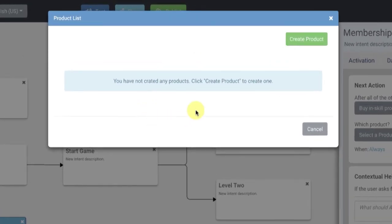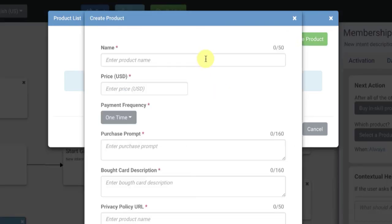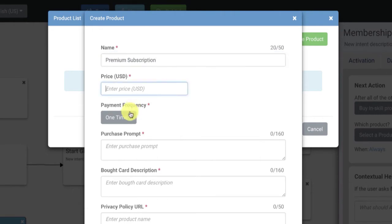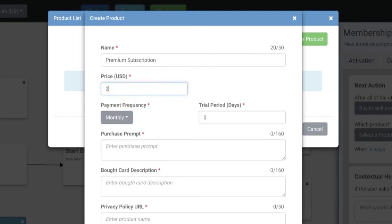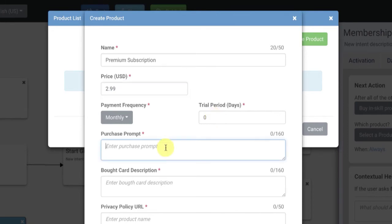Choosing 'buy in-skill product' gives me an option to choose a product or manage products. Since we don't have any products yet, we'll go to 'manage products,' which allows us to create one. That brings up the product list — we don't have any products yet — so I'll click 'create product.' We're going to create a new product for this subscription and call it 'premium subscription.' We'll choose 'subscription' and 'monthly,' and make this $2.99 a month. We have an option to give a trial period — up to 30 days before the first payment gets started.